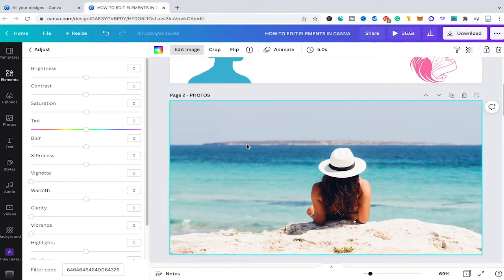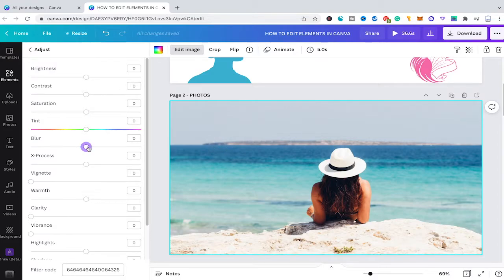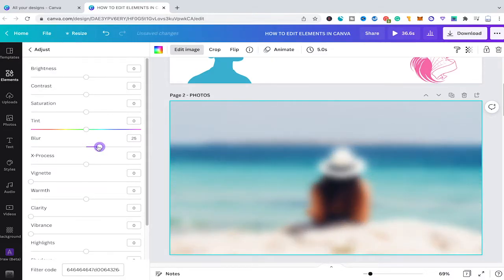For example, if you would like to make your photo black and white, you could simply put the saturation to minus 100 and immediately get a black and white version of your photo. Also, if you would like to use your photo as a background, you could blur it by using this slider — I'll put it to maybe 20 — and you can see the background is now blurred. In case you would like to use some text on it, it's always a good idea to blur the background at least a tiny bit.